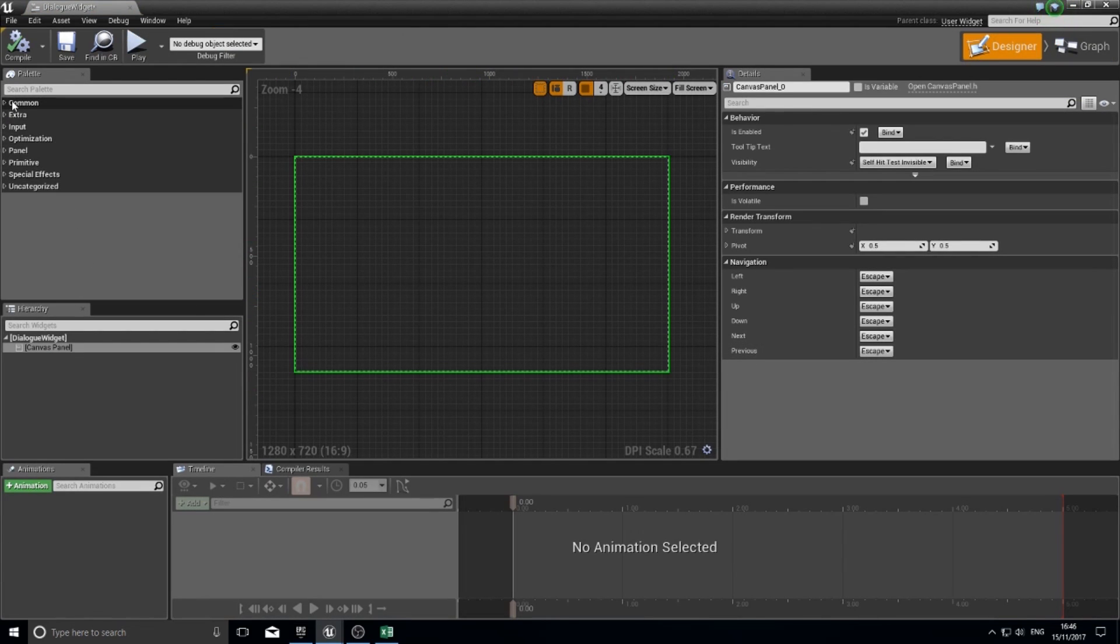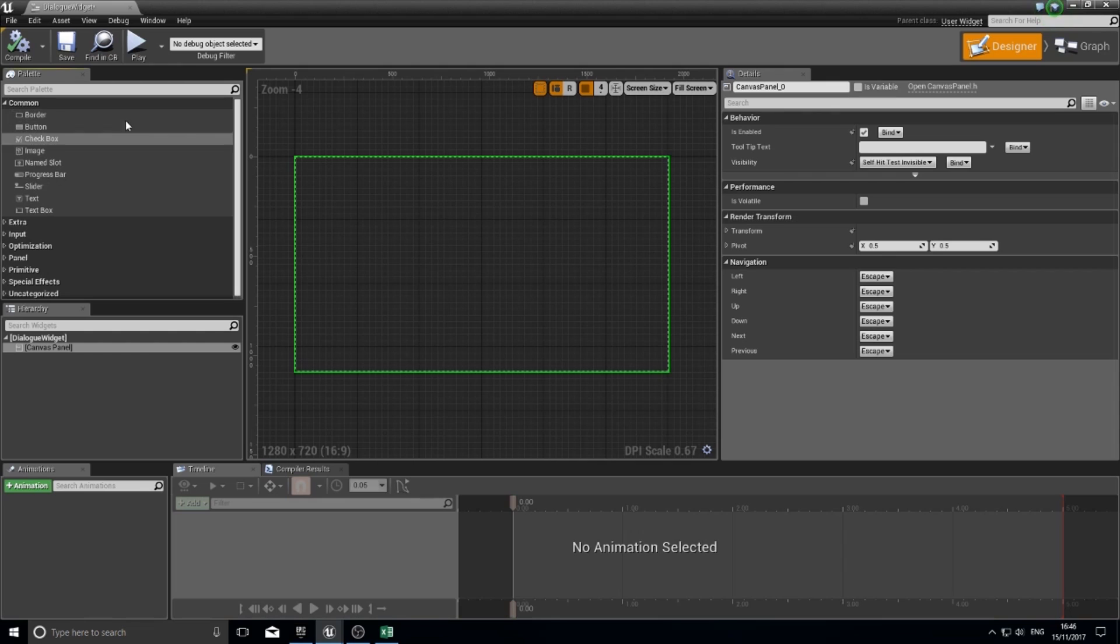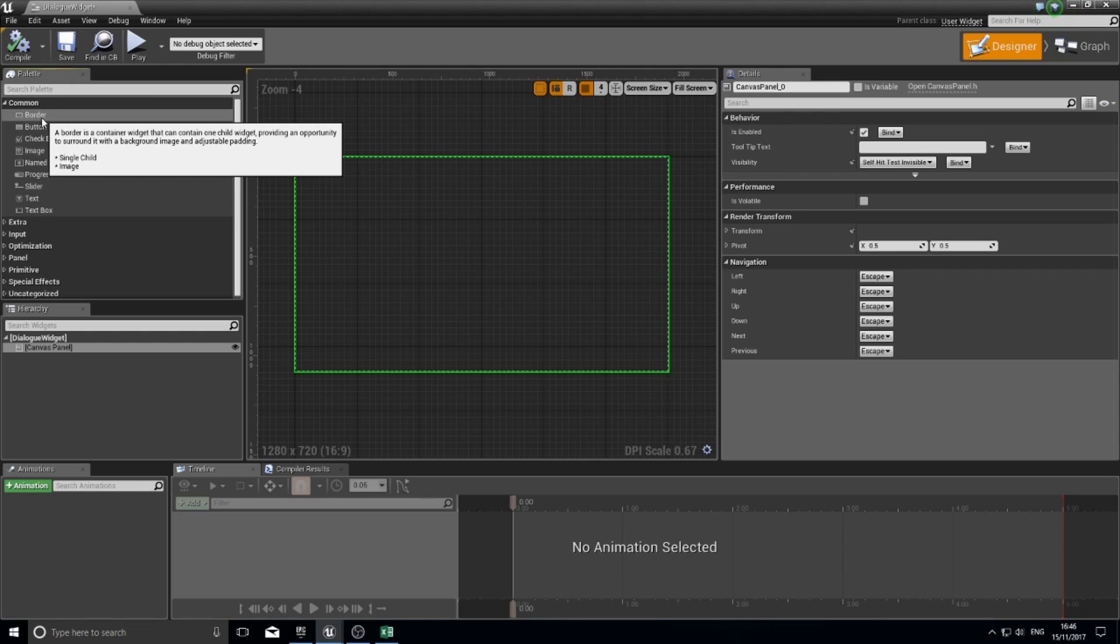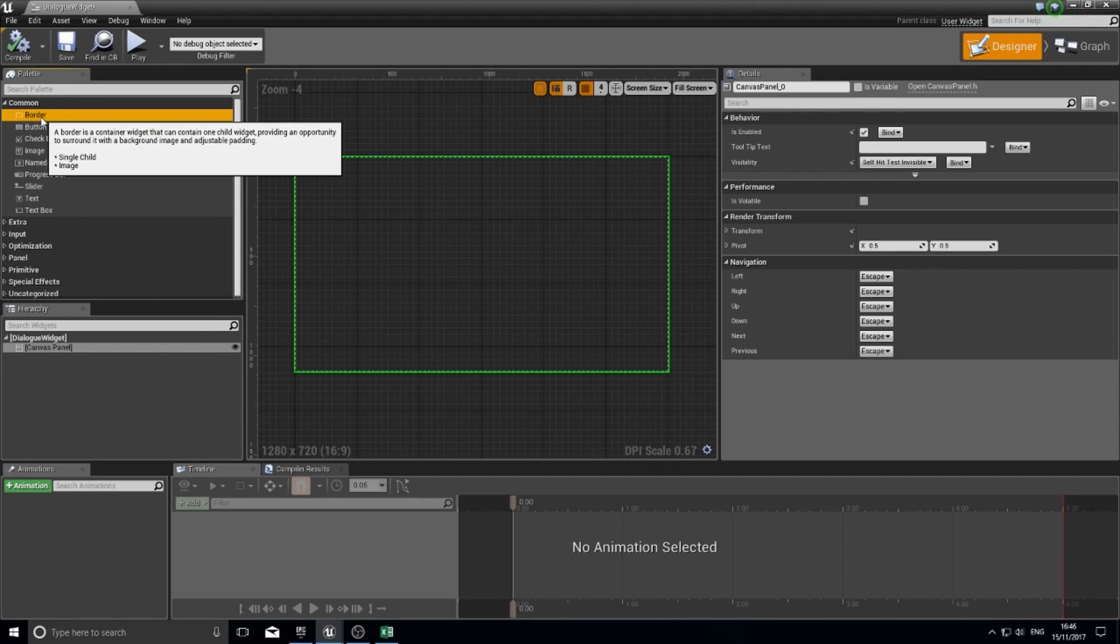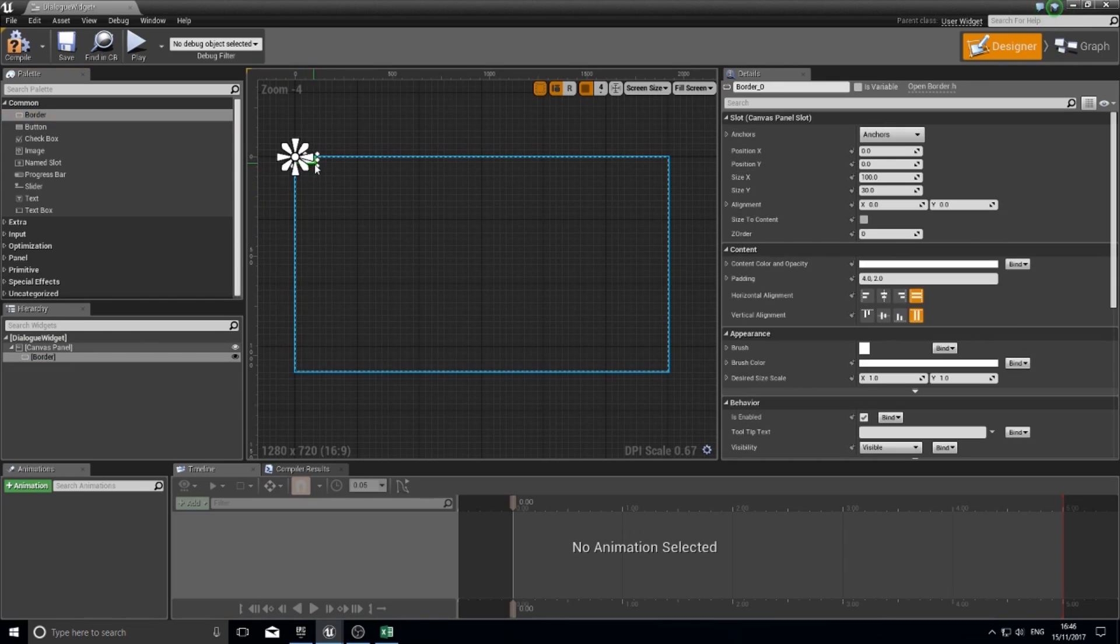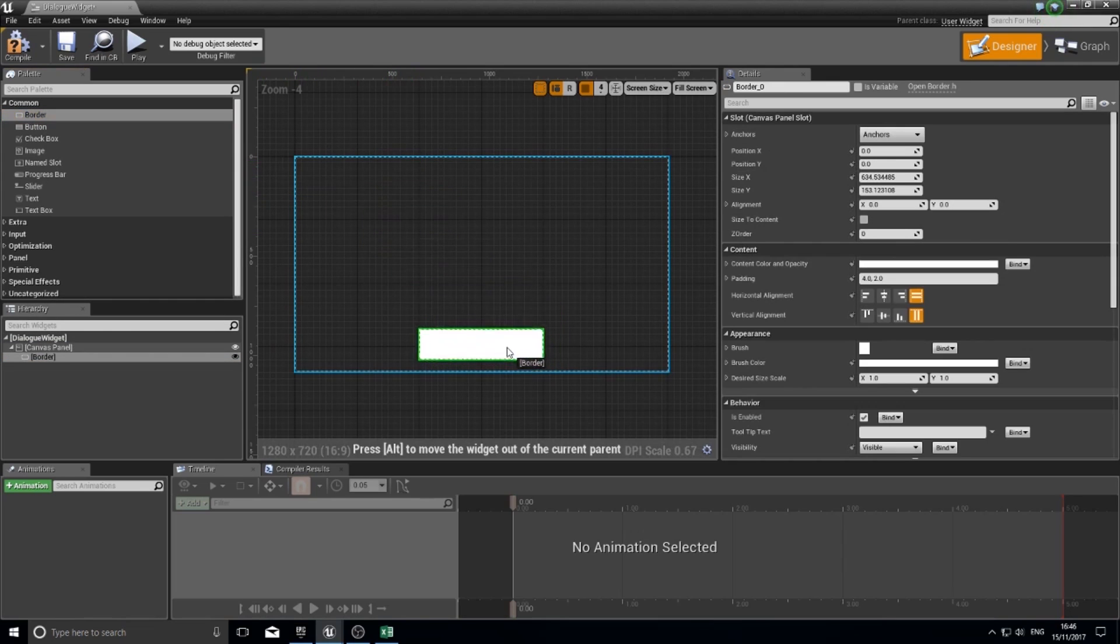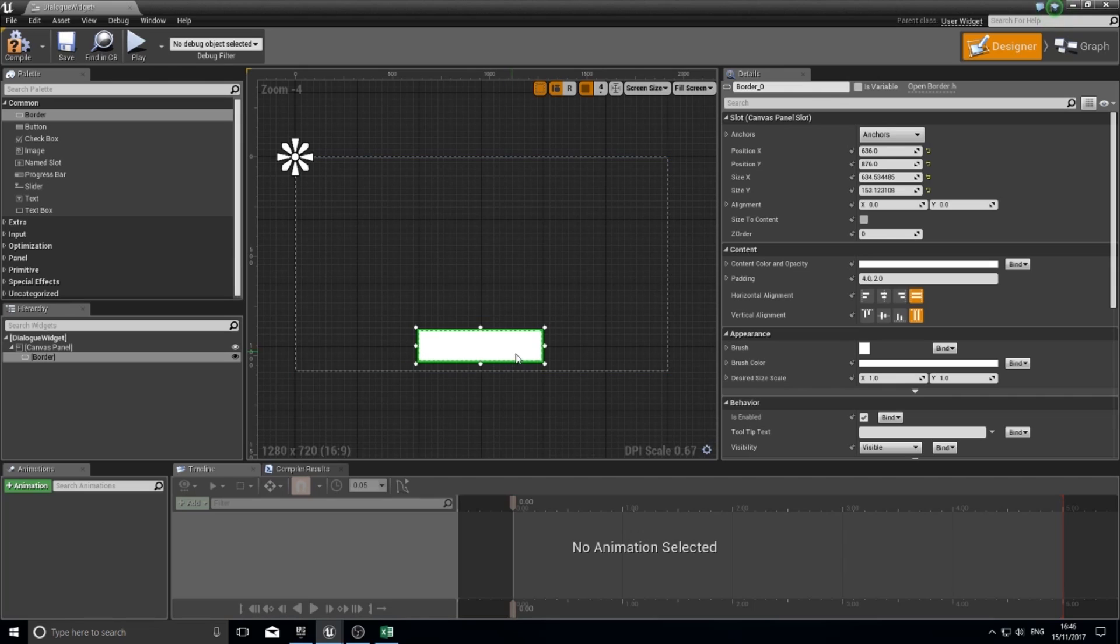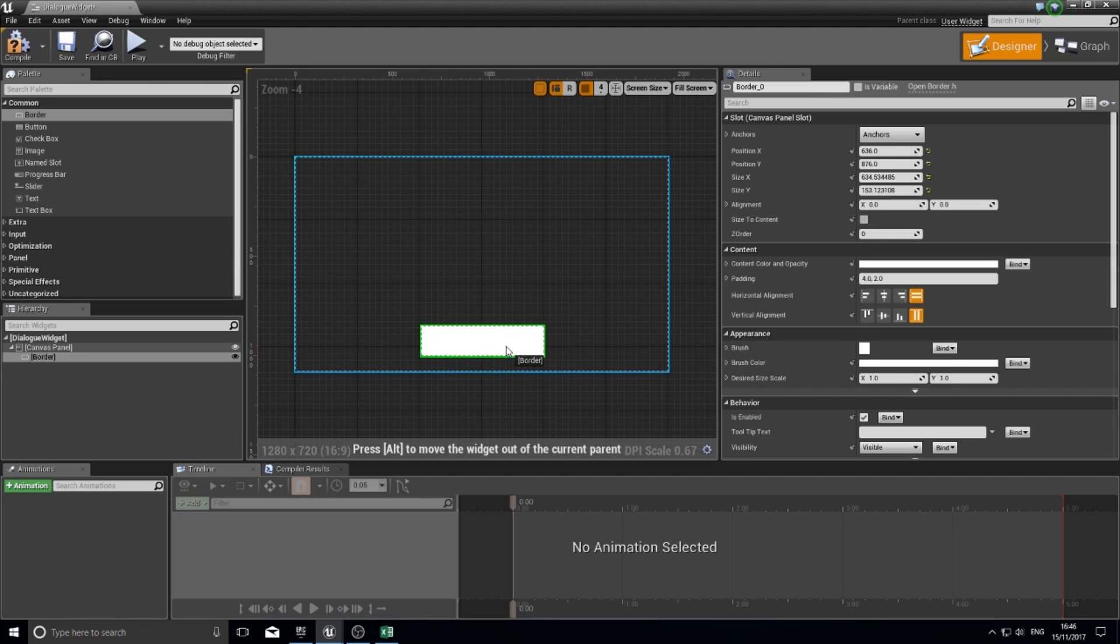We're going to go into our designer and create our dialog box. To do that, I'm going to use a border. I'm going to drag that into my canvas panel, and I'm going to scale this up and move it into the correct position that I want my dialog window to show.